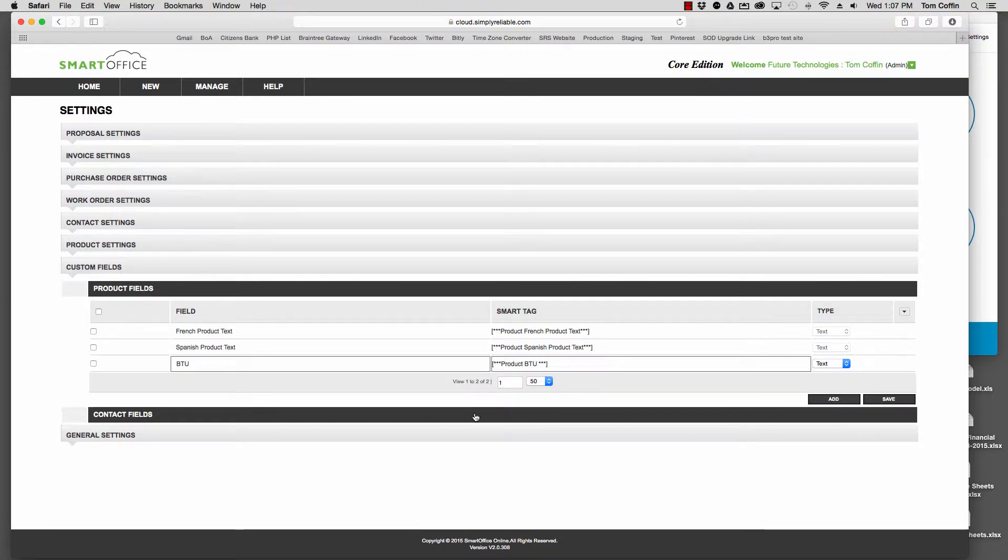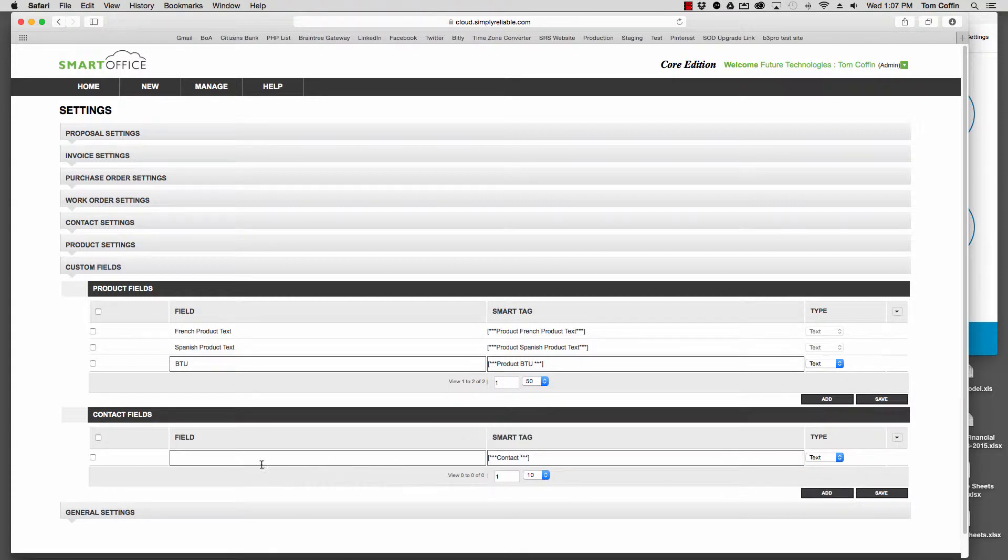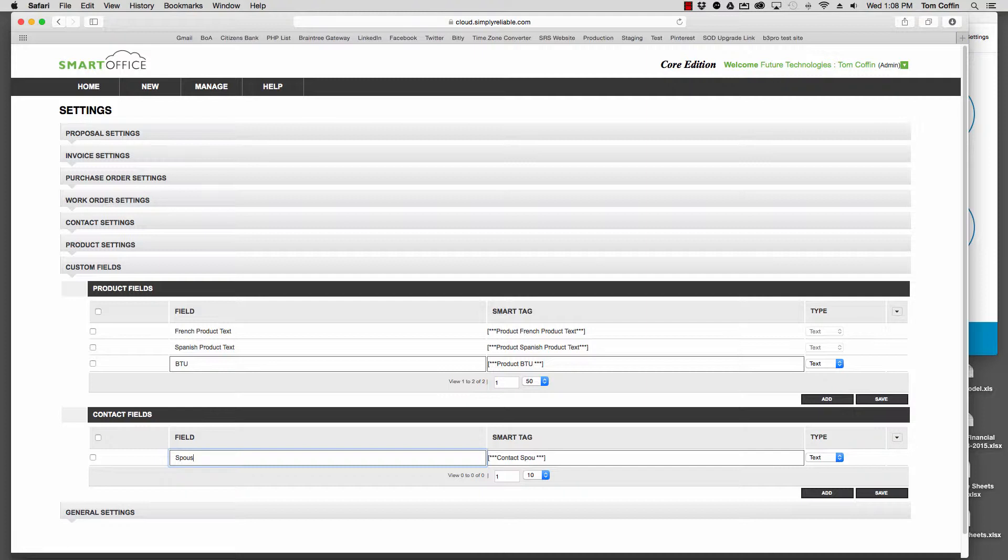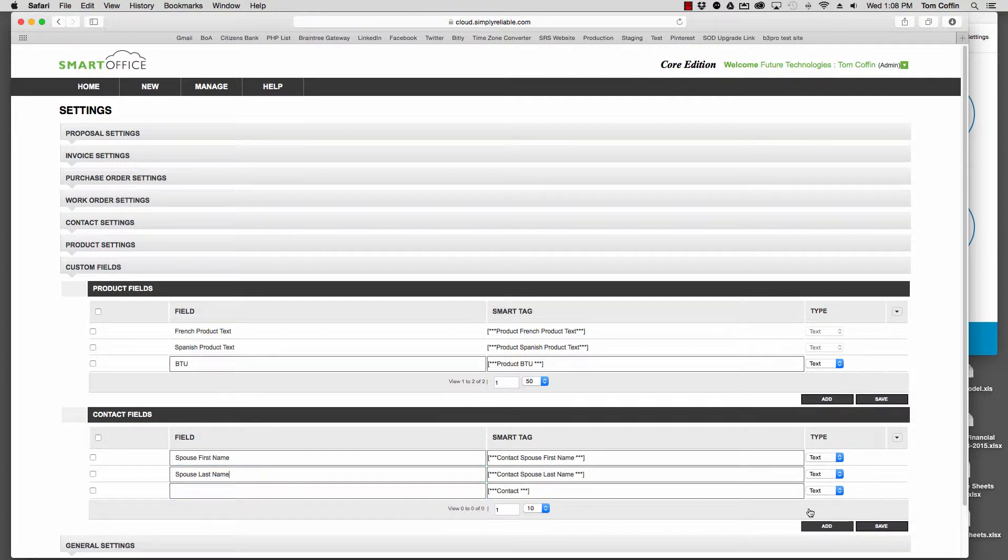Same thing with Contacts. Under Contacts, I've got nothing, so let me add a Spouse field. I want to keep track of my customer's spouse's name, so I might put in here Spouse First Name and Spouse Last Name and save that.